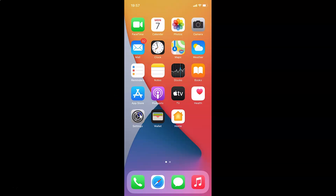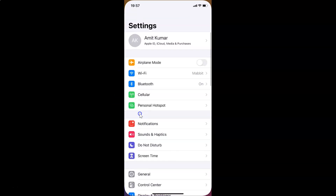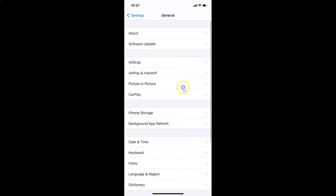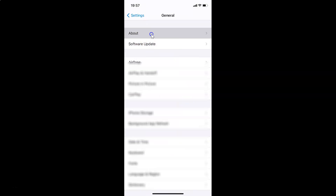First, open your settings app. Let me also show you that I have iOS version 14.2 installed — go to General, then About, and you can see the software version showing iOS 14.2 on this iPhone XR.